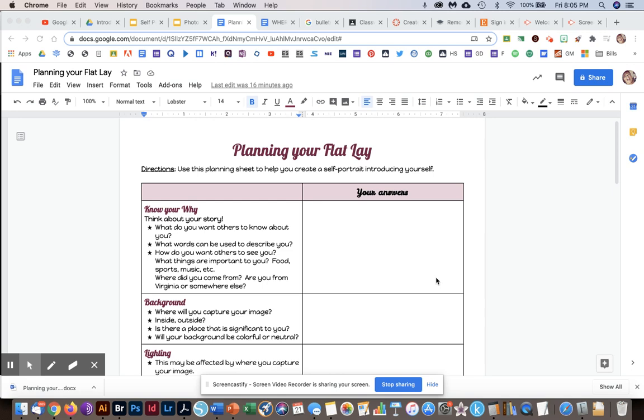Hey everyone! This is your self-portrait flat lay instructions. The first thing you're going to do is fill out this planning sheet.